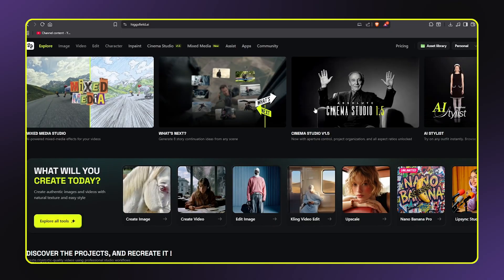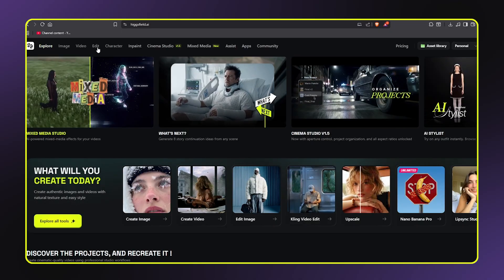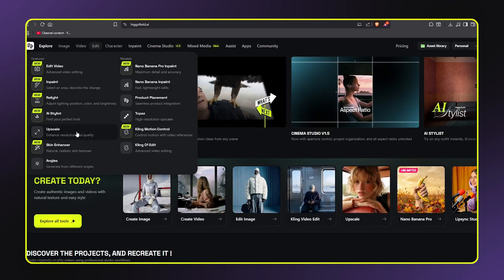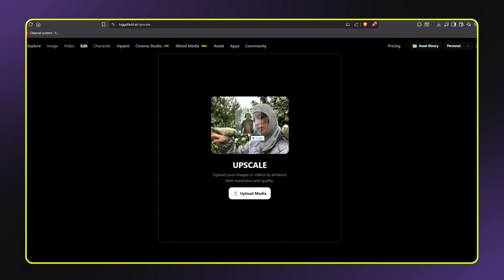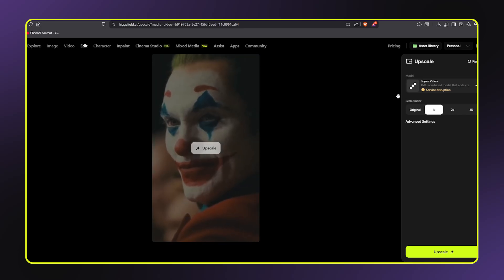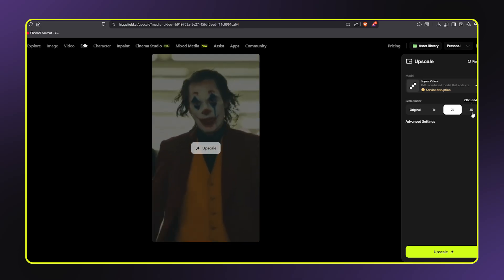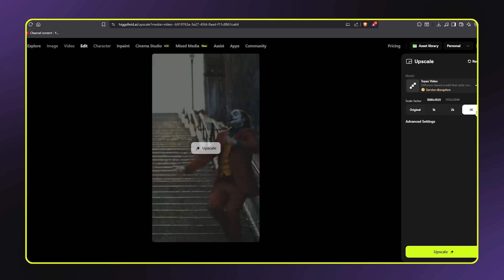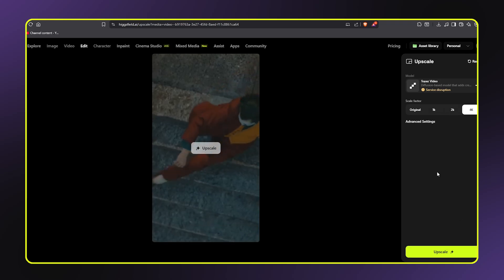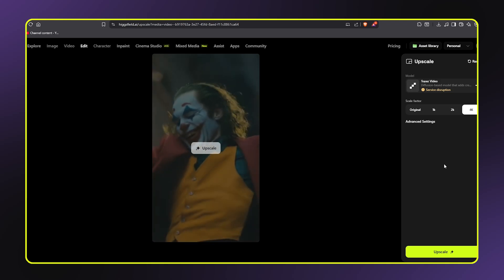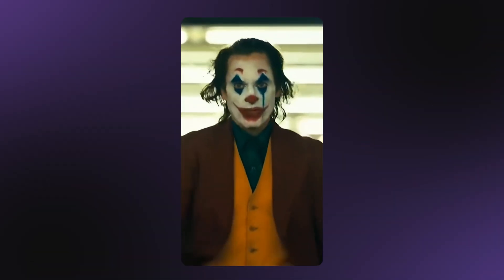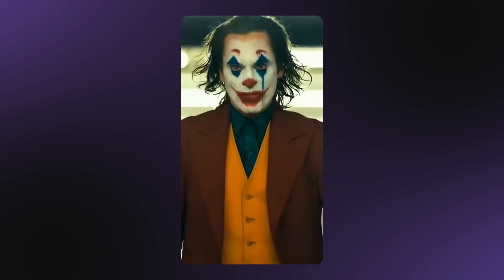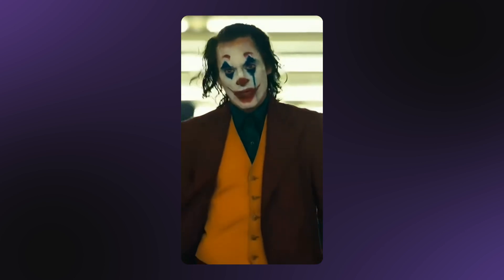I'm going back to HiggsField AI, and in the edit section you can see an option called Upscale Resolution and Quality. This is one of the most powerful features for video editors. I'm clicking on that tool and uploading the movie clip I just downloaded from Pinterest. The AI is now analyzing every frame of this video, intelligently adding detail, enhancing sharpness, and upscaling the resolution to 4K. This process takes a few minutes depending on the length of your clip, but the results are absolutely worth it. And look at the result — the difference is night and day. What was a compressed low quality clip is now crisp, detailed 4K footage that looks professional and cinema ready.